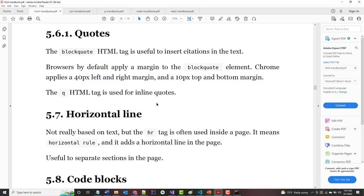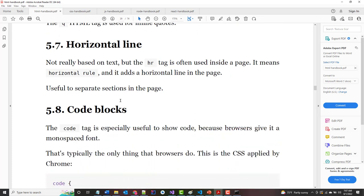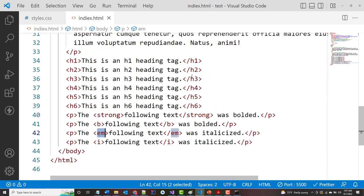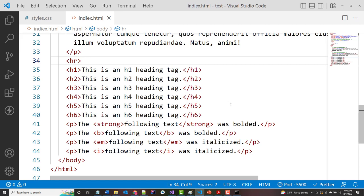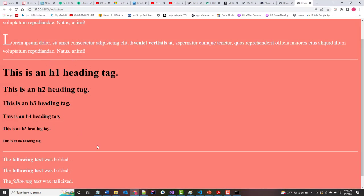Regarding blockquotes — unless you have a real good reason, blockquotes probably shouldn't be used. They do apply some margin, but you can typically achieve what you want with CSS. The horizontal rule is the hr tag. Let's jump back and surround our headings with hr tags — now they appear above and below. They are 100% width by default, but you can use CSS to change the width.